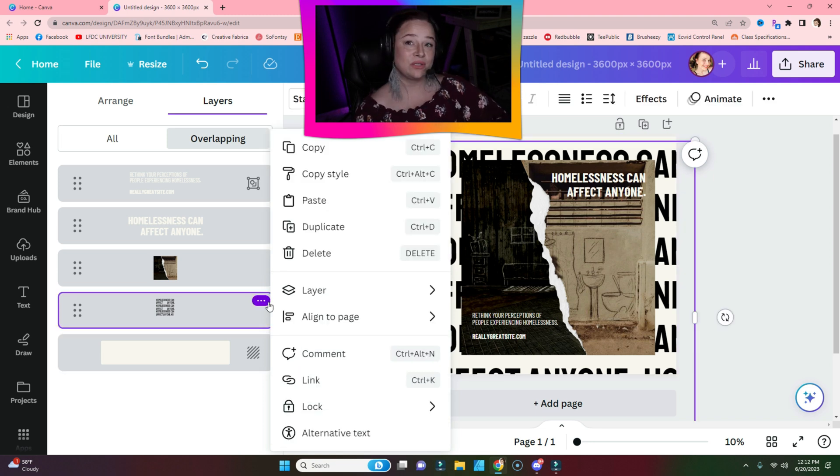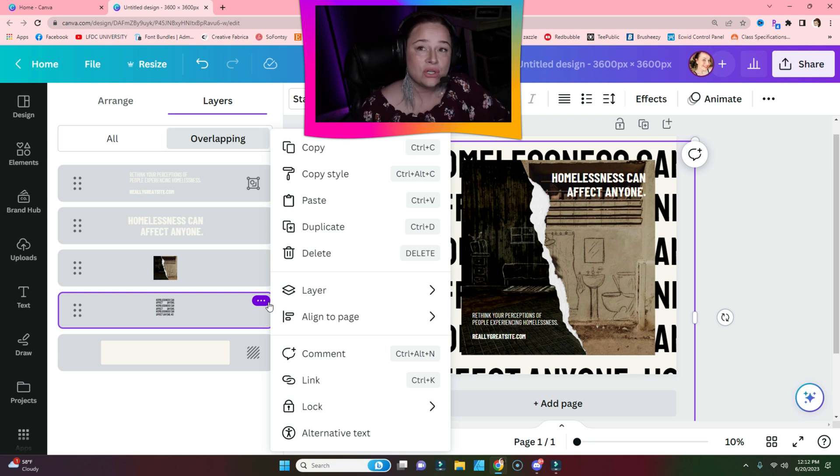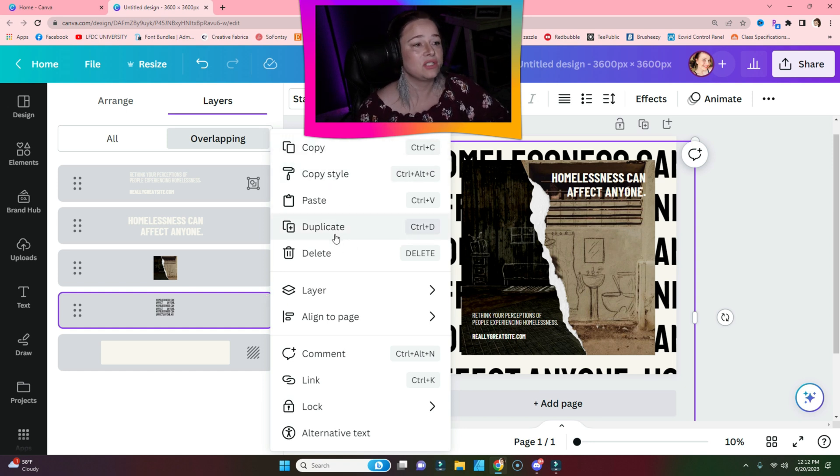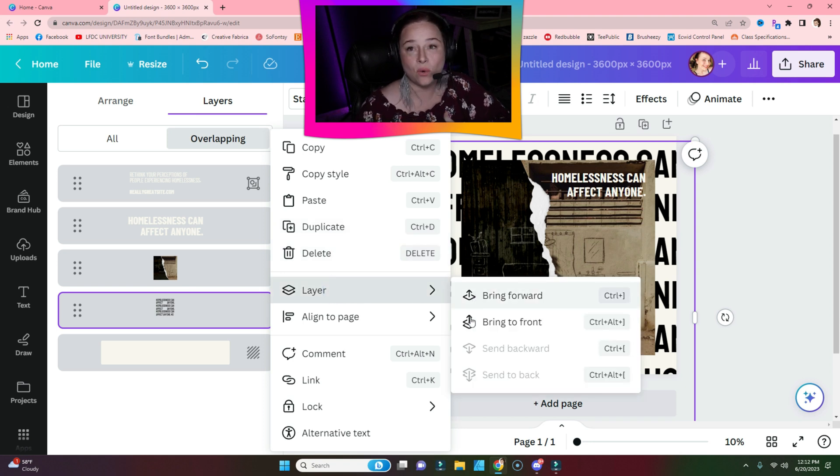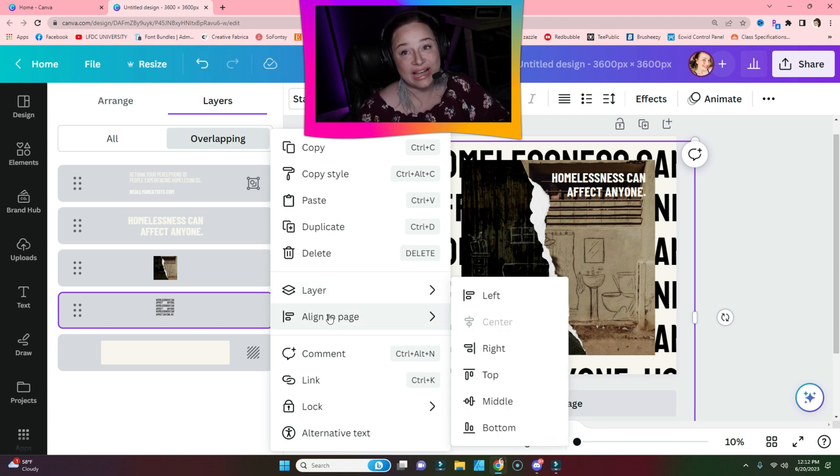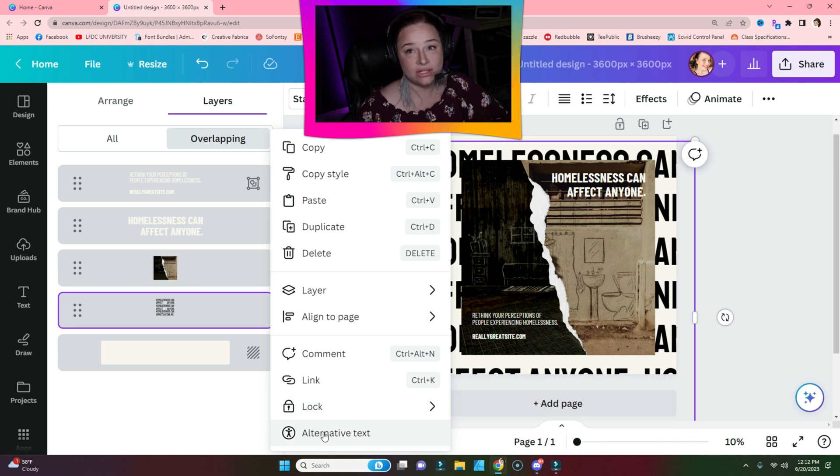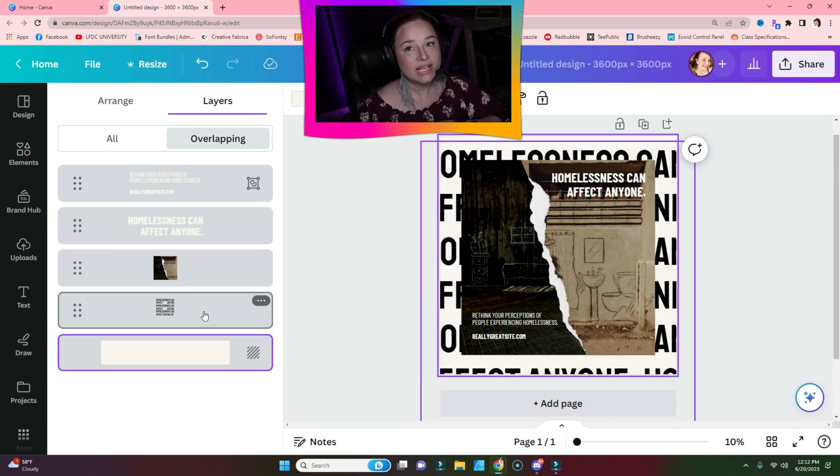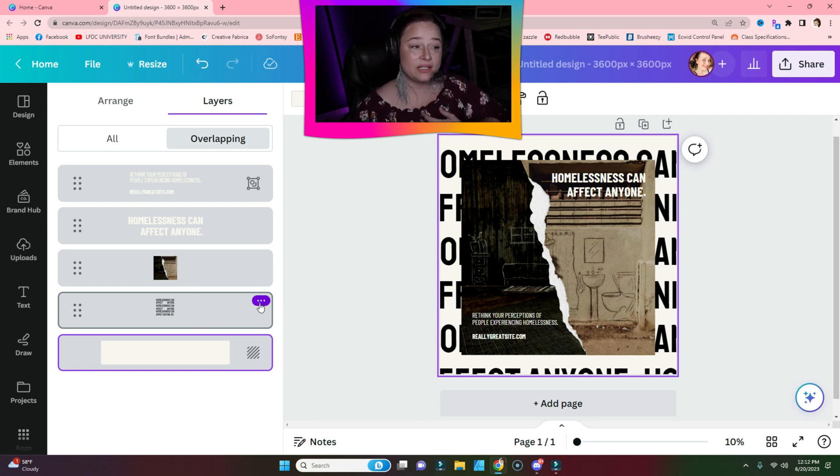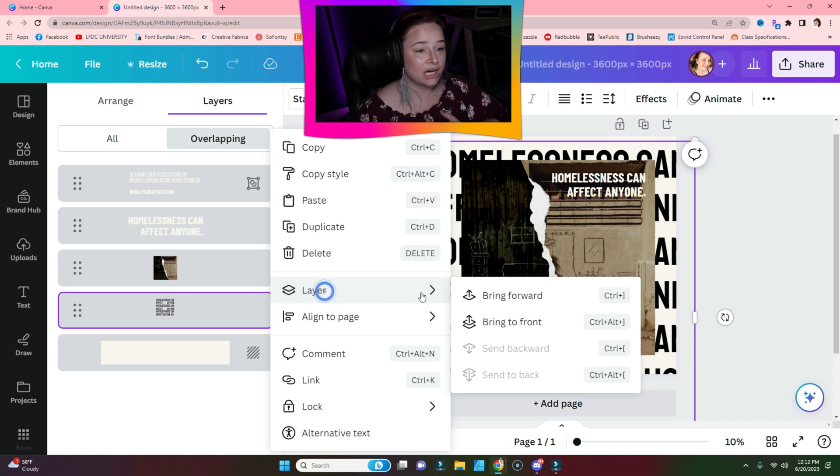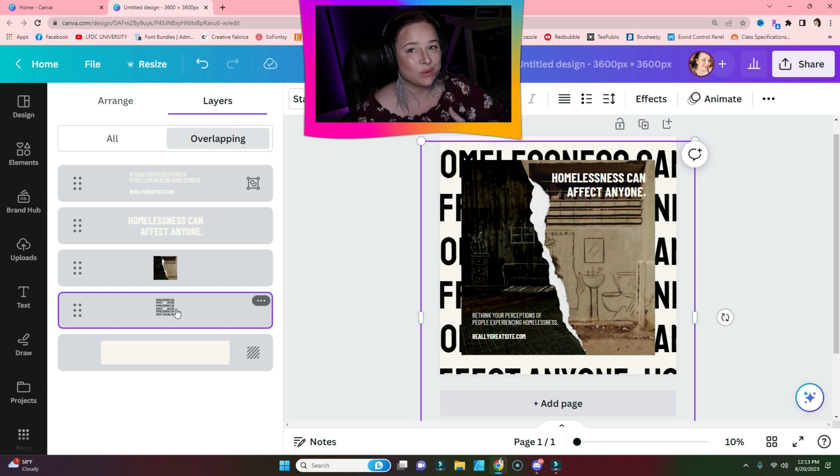When you go to a layer that's above the background - the second, third, fourth layer - you're going to have more options. You can duplicate, bring it forward, bring it backward, align to the page, add a link, lock it, add alternative text, all the things. Now personally, this is how I prefer to use the layers panel. You can use the three dots and click bring forward, bring to front, but I like to just move it manually. I think it's a little bit easier.